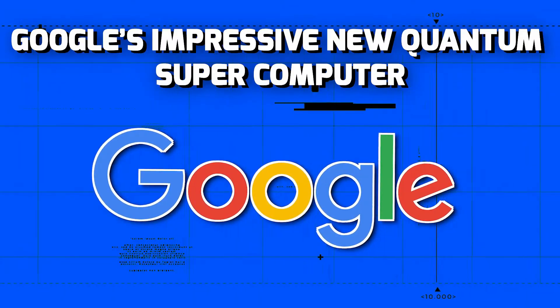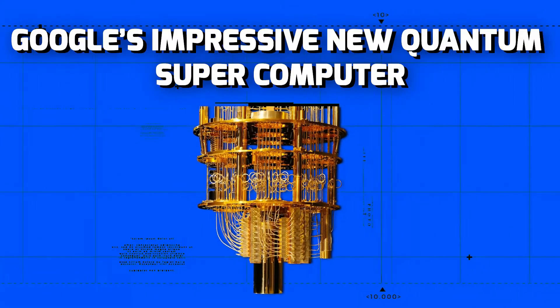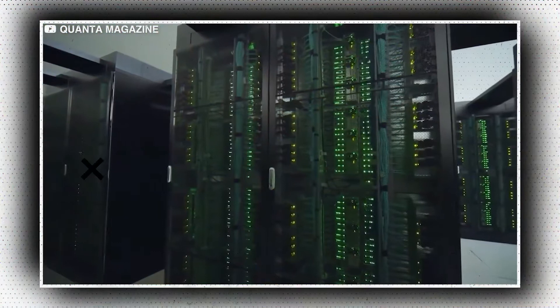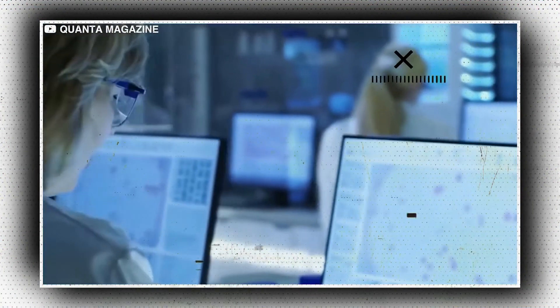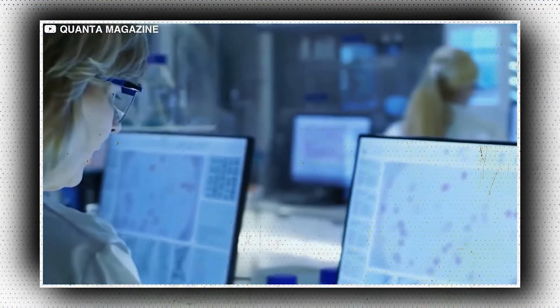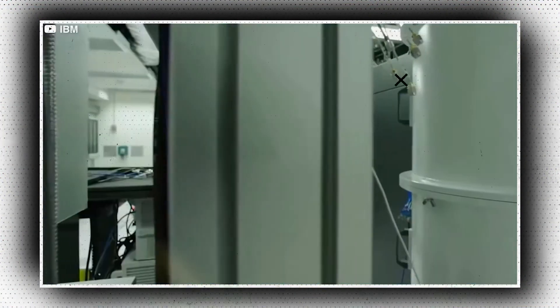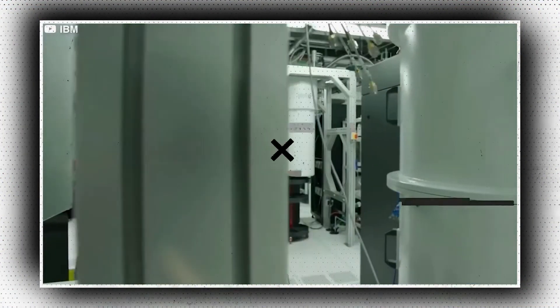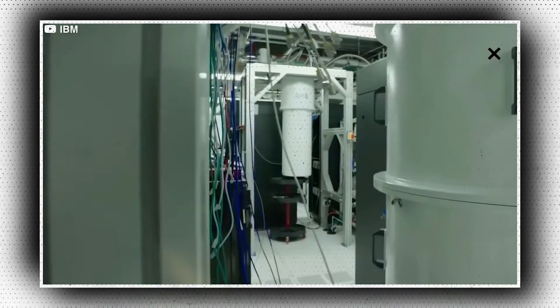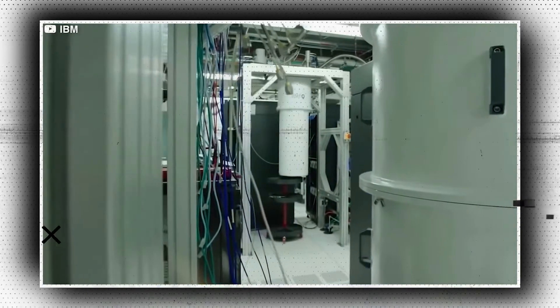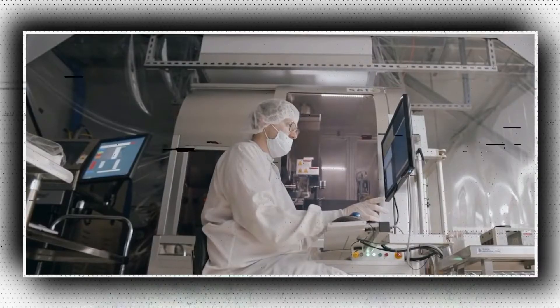Google's impressive new quantum supercomputer. Google is certainly one of those companies that never fail to impress people with its technology. You must be aware of the company's impeccable inventions, but this time it is something you might have never expected.